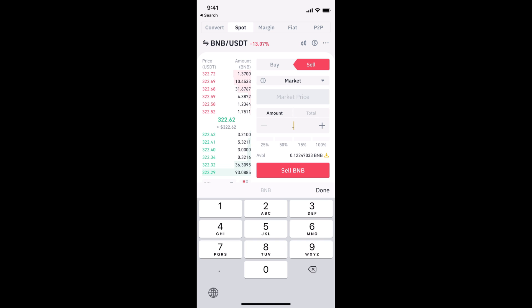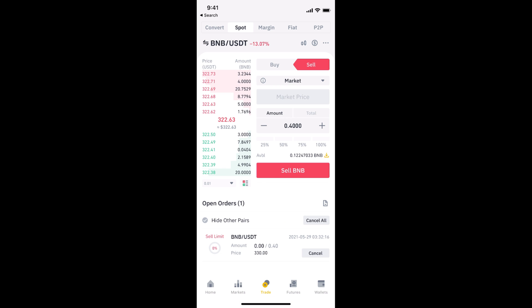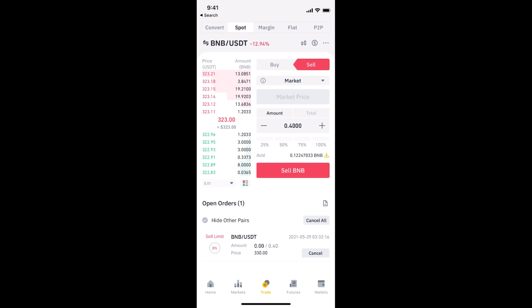The second option is Market. With Market, you simply enter the amount of BNB — for example, 4 — and once you tap Sell BNB, it will automatically sell at the current market price and convert your BNB into USDT. These are the two ways you can convert BNB to USDT on Binance. Please like, subscribe, and share — thank you.